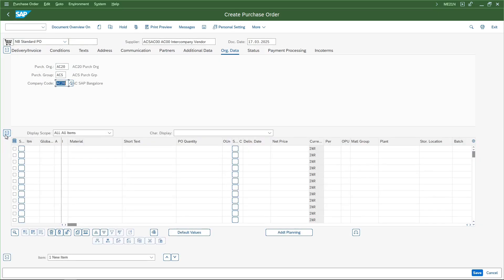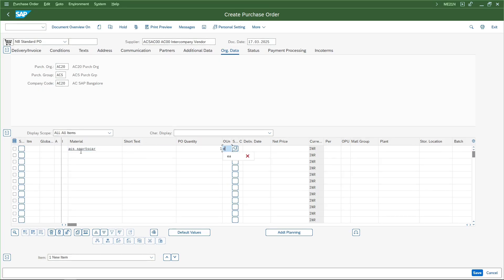Now let us give the material. The material is ACS_sports_car. Let us take a quantity of one unit, plant is AC20, and the storage location is also AC20. Now hit enter.